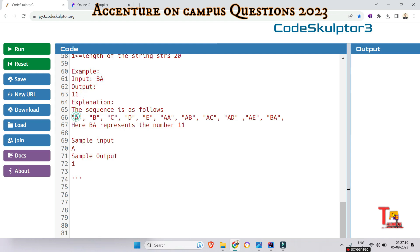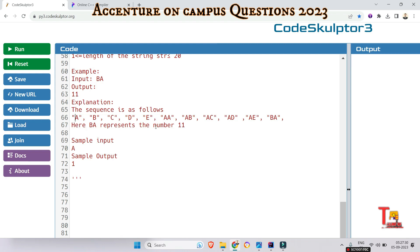Let's check the sequence: A, B, C, D, E, then it starts again from A: AA, AB, AC, AD, AE, then it starts from B: BA, BB, BC, BD, BE, and so on. In this sequence, BA represents the number 11. Just count: 1, 2, 3, 4, 5, 6, 7, 8, 9, 10, 11.